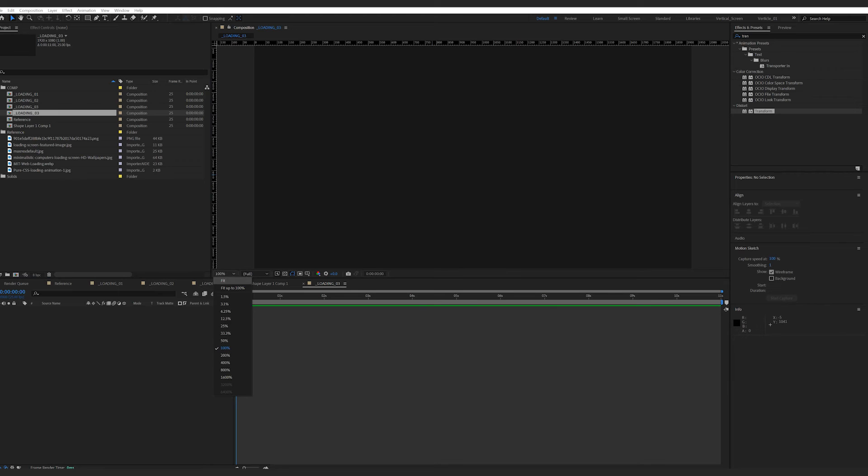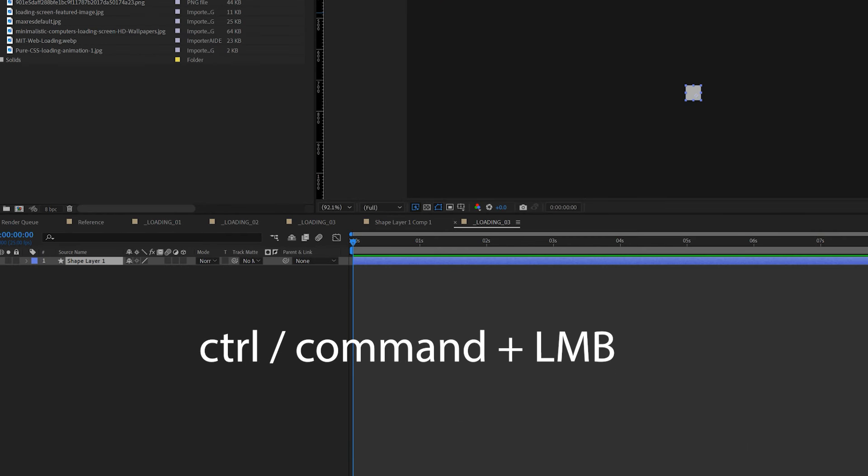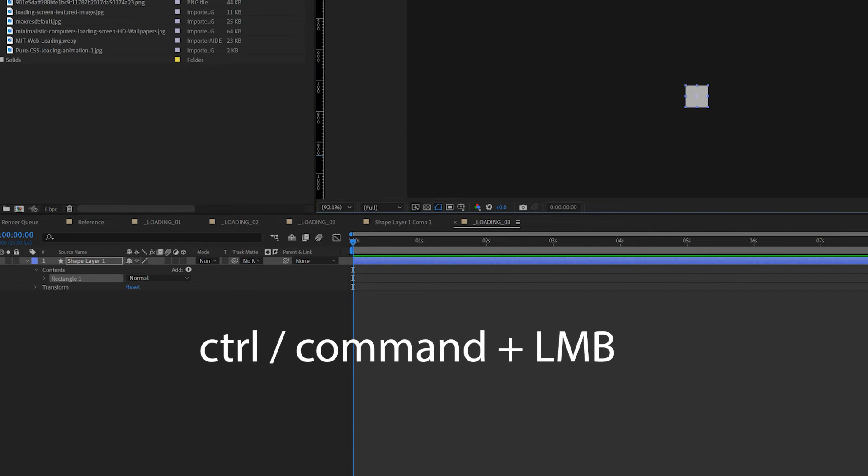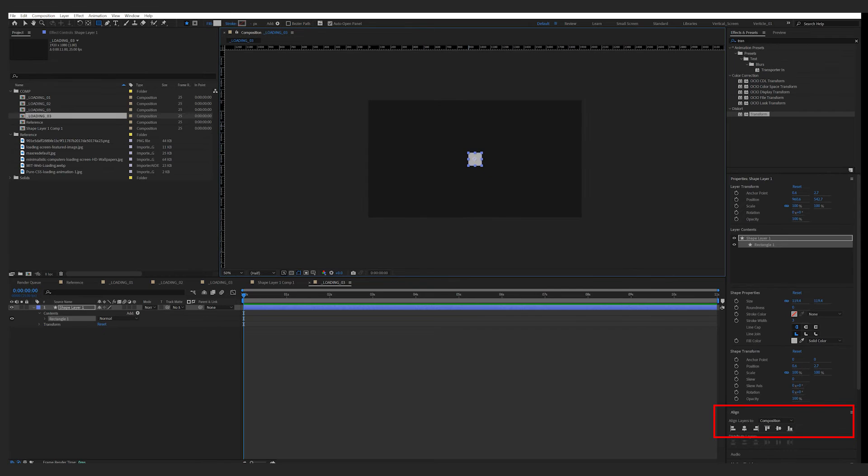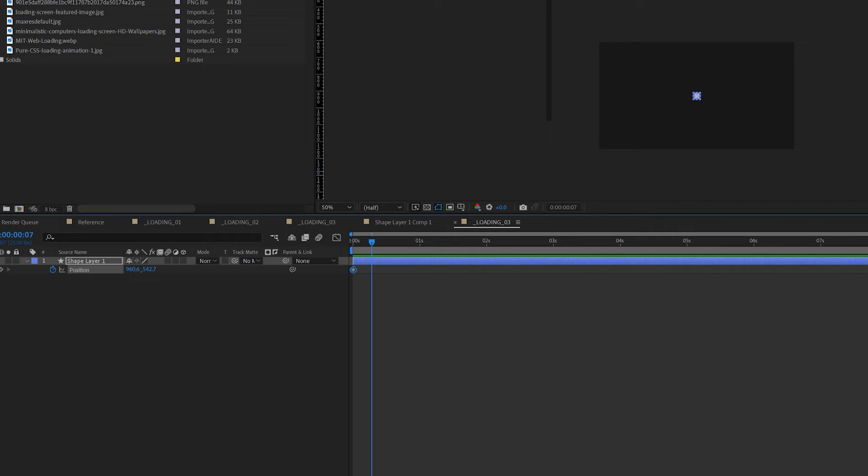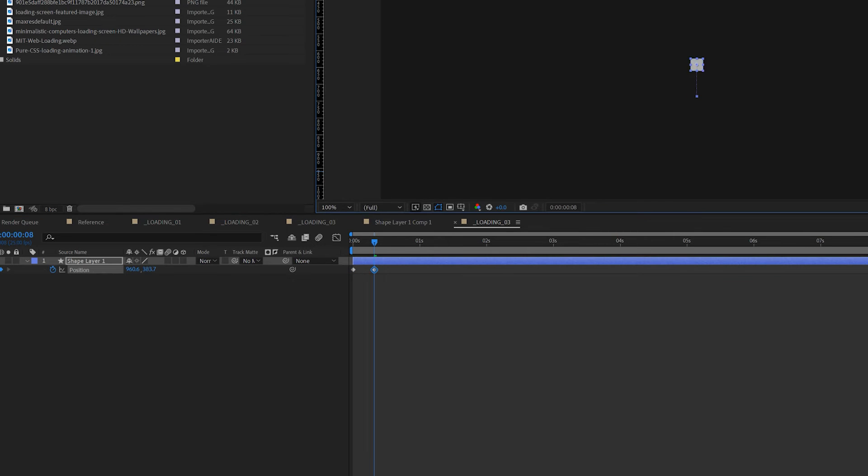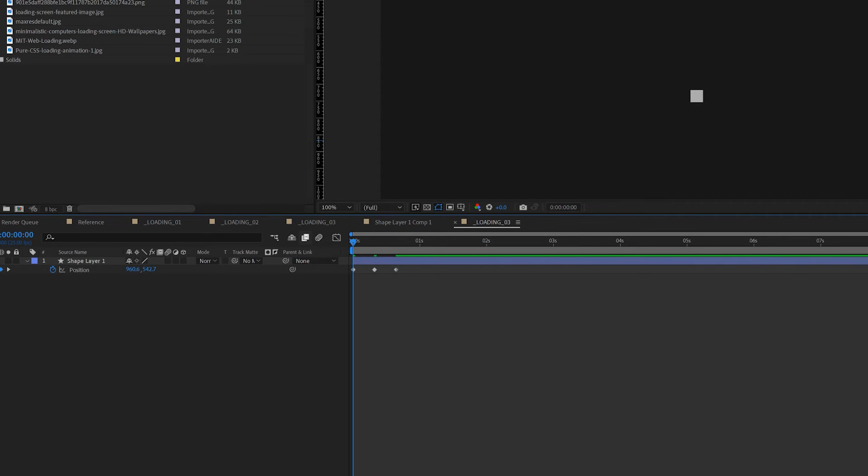Same as before, draw a cube. If you hold down Ctrl/Command you can draw a perfect square. Then use the align tool to bring it to the center. Press P to open the position property. Add a keyframe at time zero, then move to frame eight, add another keyframe. Change the Y axis on the property value, and move forward another eight frames. Bring the Y axis value back to what it was in the first frame.